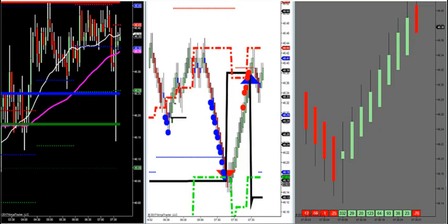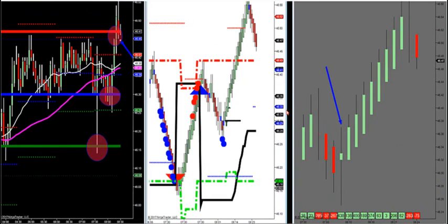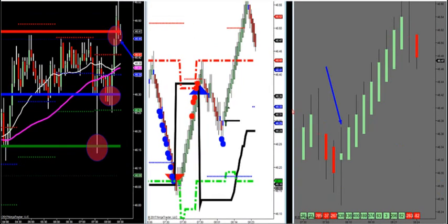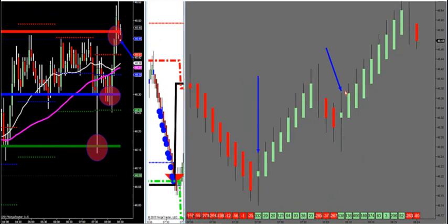All right, so we have a buy point here this morning — let's go ahead and take a look at it. We have two main charts here, we've got two buy points so far, and we've got another possible buy entry coming right now.